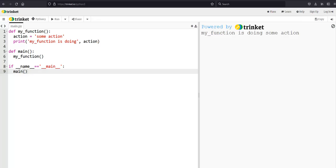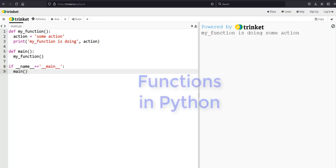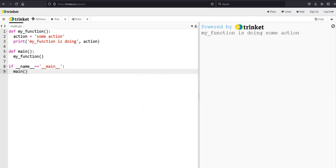Hello everyone! In this video we are going to be looking at functions in Python. A function is a way of writing your code into reusable chunks that you can then call later. It's very convenient if you have a chunk of code that you want to be able to reuse multiple times in multiple places, and it reduces the amount that you would need to copy and paste code.